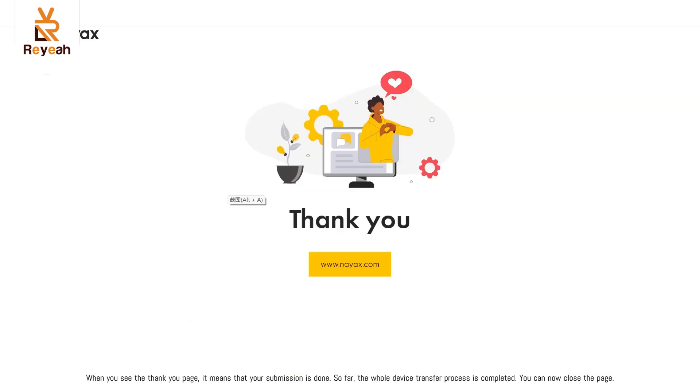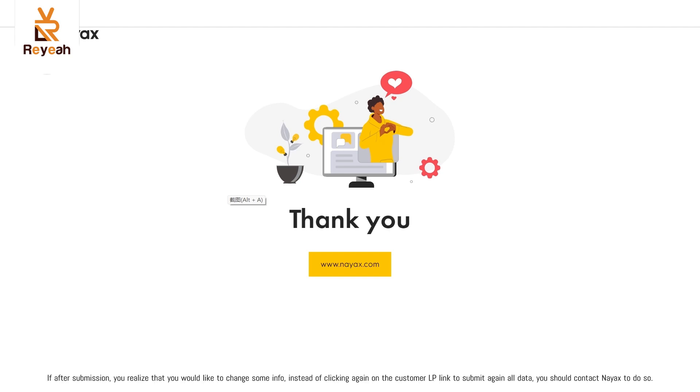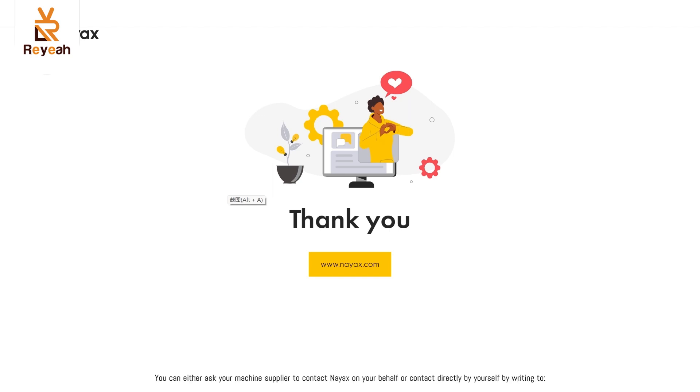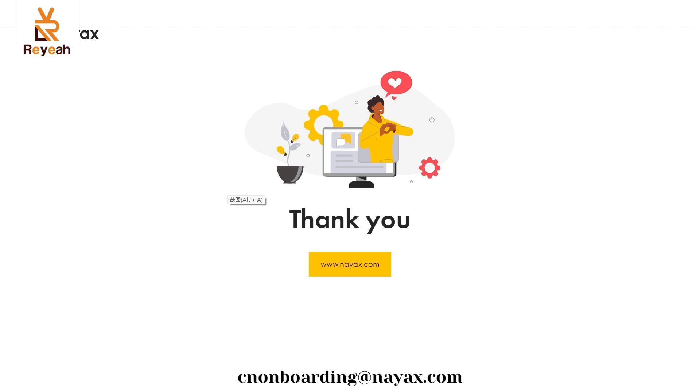When you see the thank you page, it means that your submission is done. So far, the whole device transfer process is completed. You can now close the page. If after submission, you realize that you would like to change some info, instead of clicking again on the customer LP link to submit again all data, you should contact NAACS to do so. You can either ask your machine supplier to contact NAACS on your behalf or contact directly by yourself by writing to nonboarding at naacs.com.